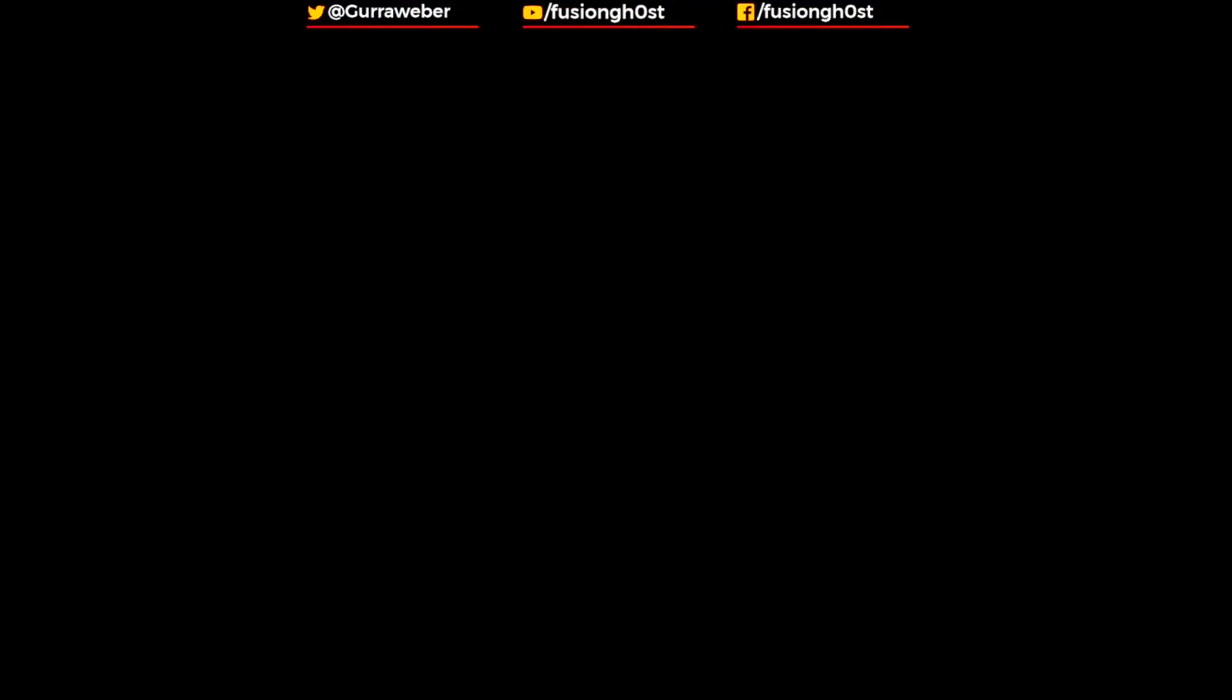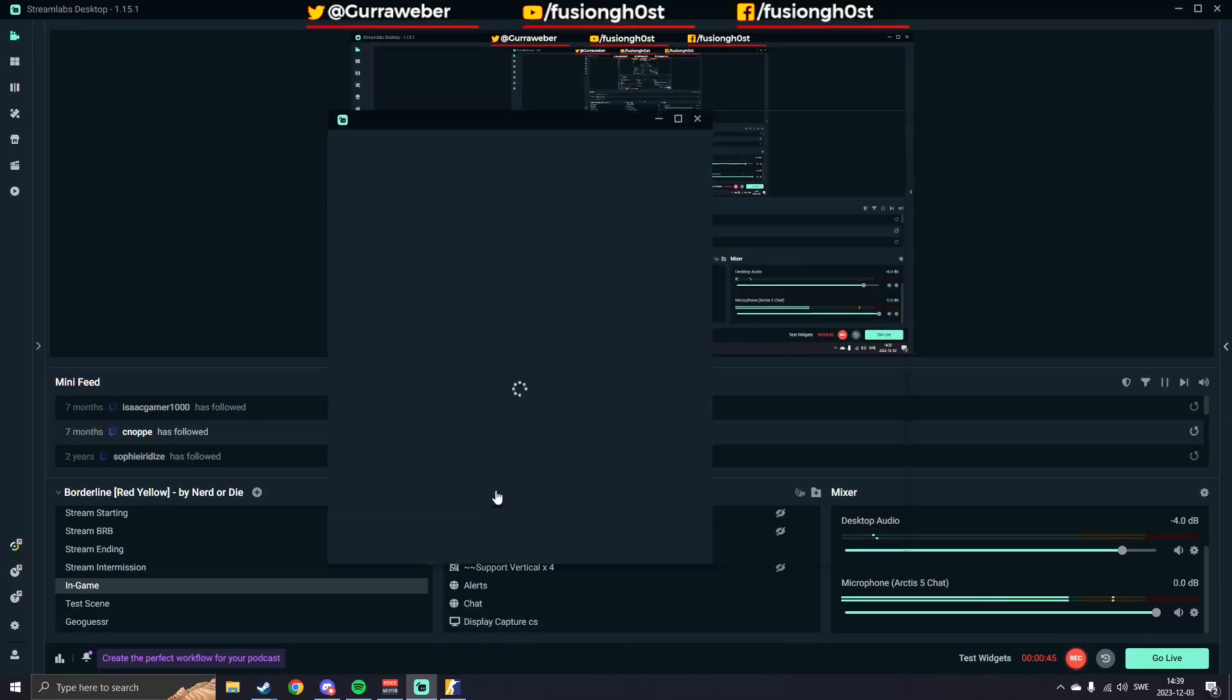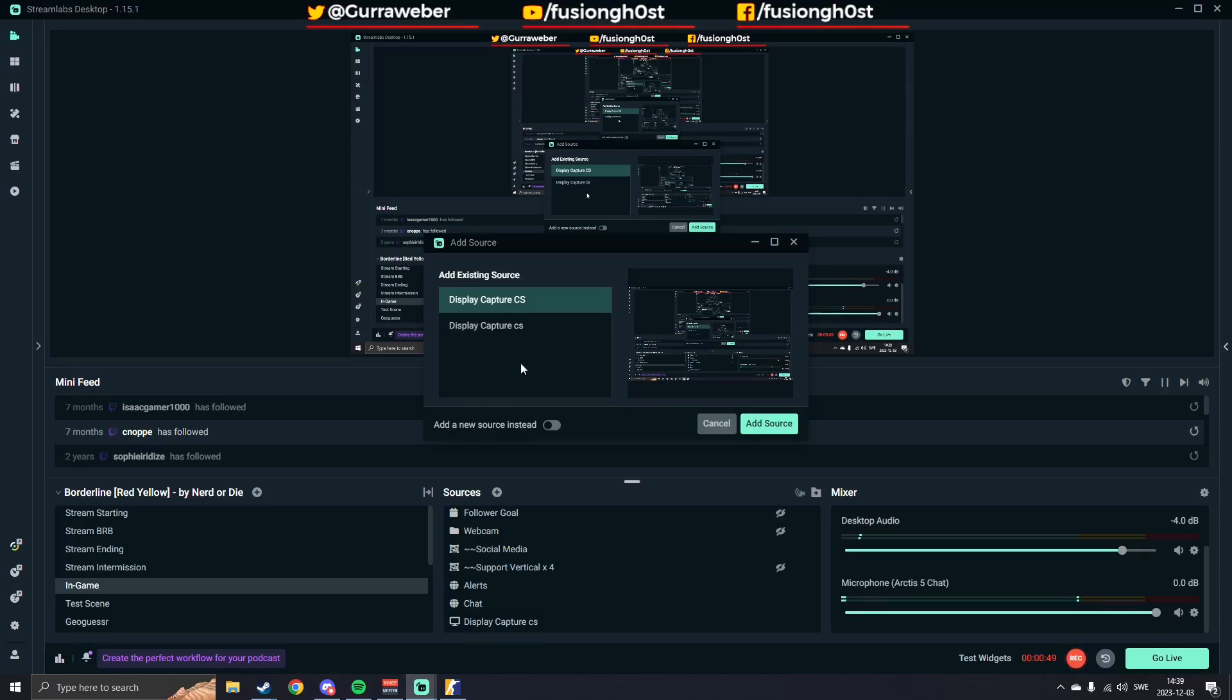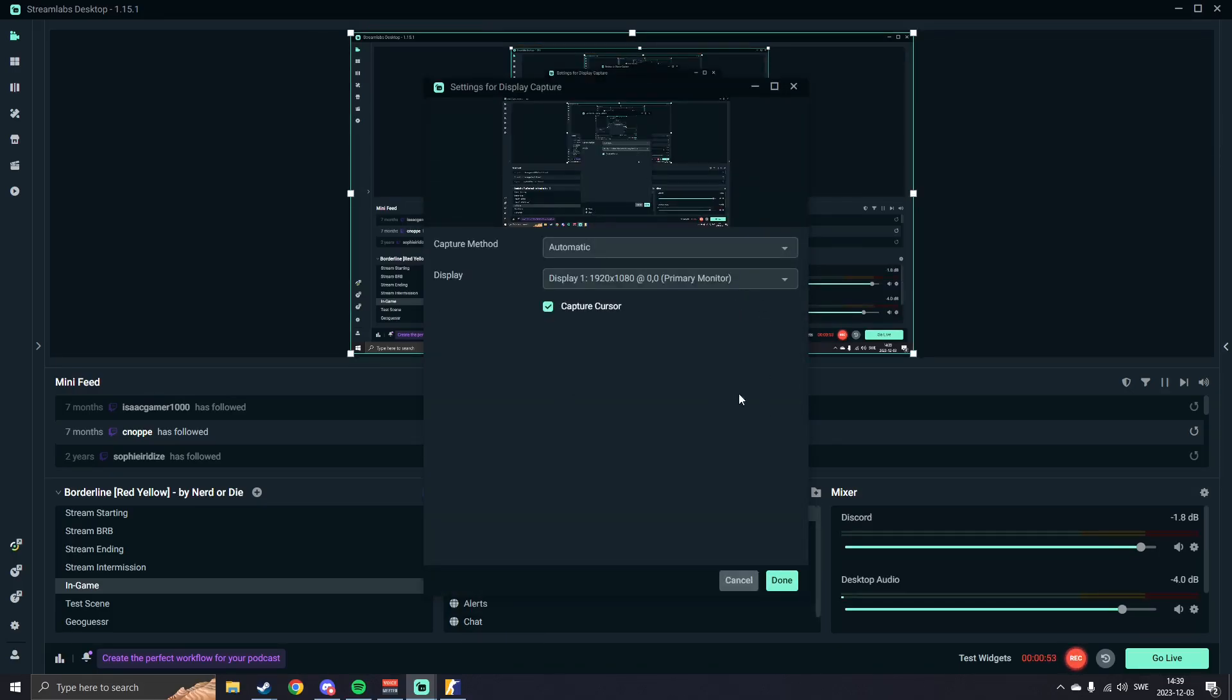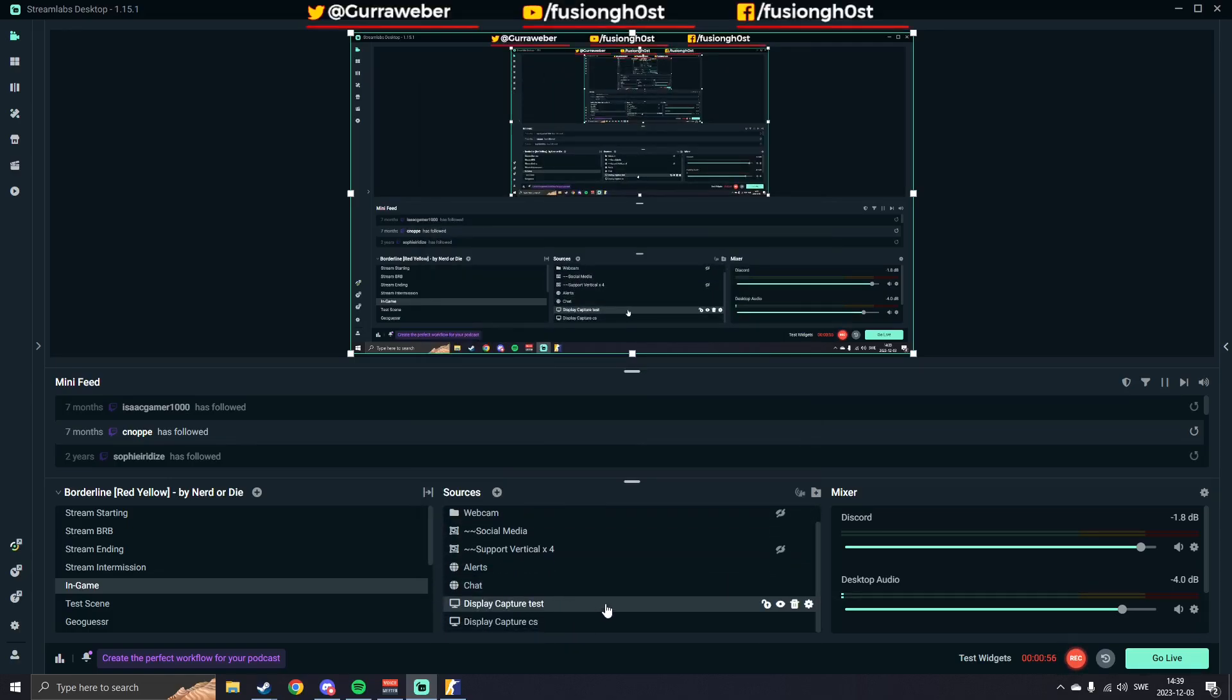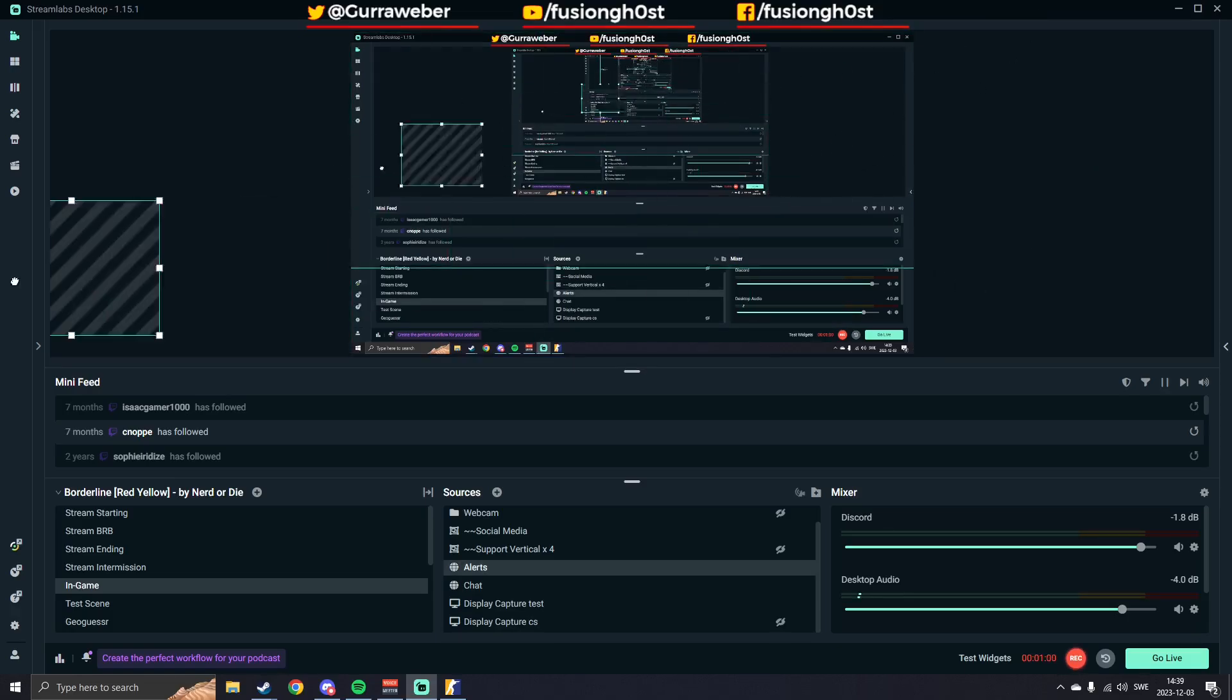I'll show you how it's otherwise, how it usually looks. I'll add a new display capture and I just test. Okay. Down here. Okay, I'll hide this other one and you can see I'm still 16x9.